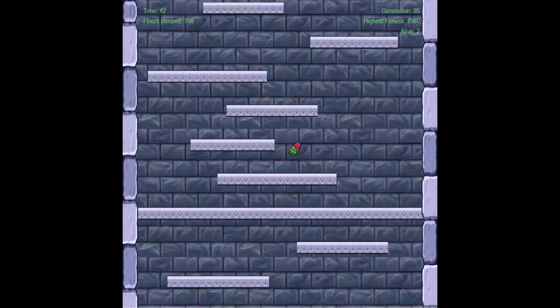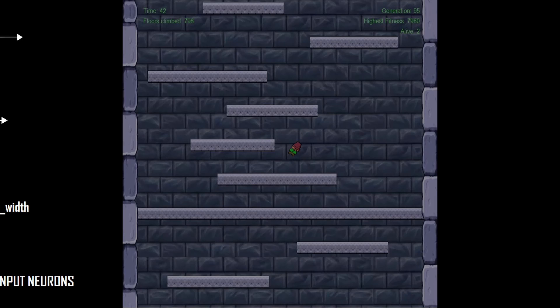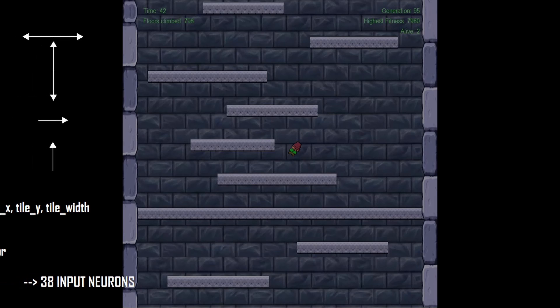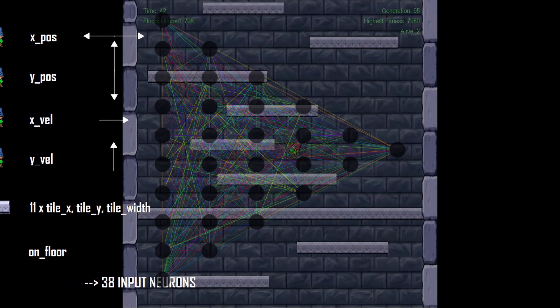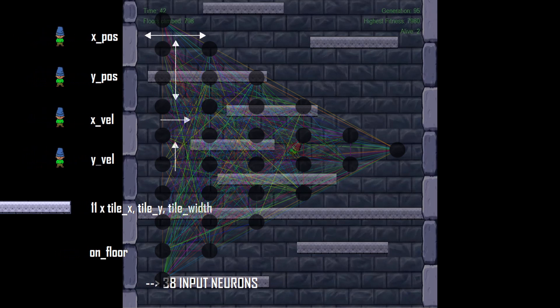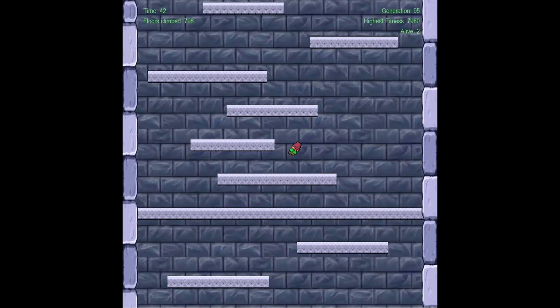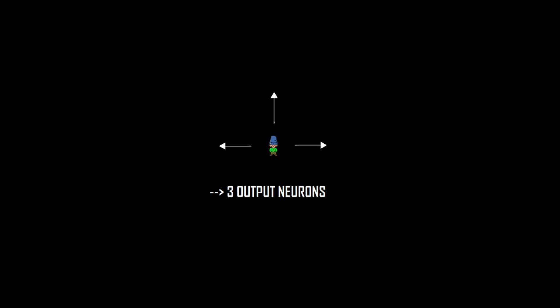This information is being processed by the individual's respective neural network, and depending on the nodes' weights and biases, a decision is being made which action to perform next. To jump, to go right or to go left.